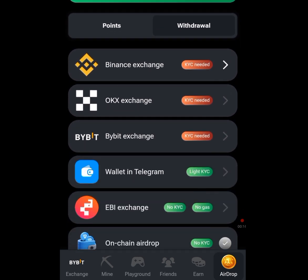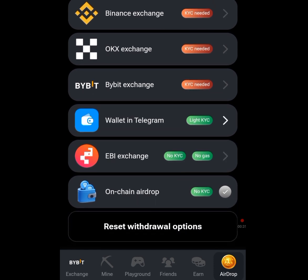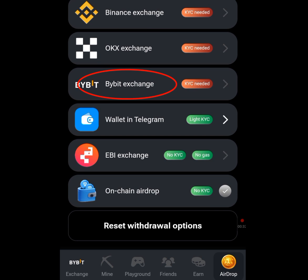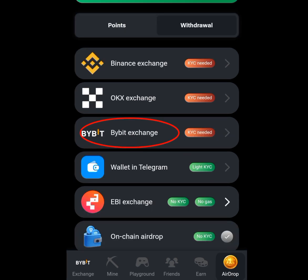Scroll down. We have two options: the point option and the withdrawal option. Tap at the withdrawal option and you are going to see all this. We have the Binance exchange, the OKX exchange, the Bybit exchange, the wallet in Telegram, and the EBI exchange, and we have the on-chain airdrop.